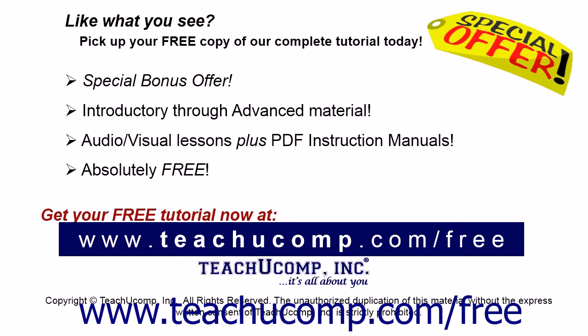Like what you see? Pick up your free copy of the complete tutorial at www.teachyoucomp.com/free.